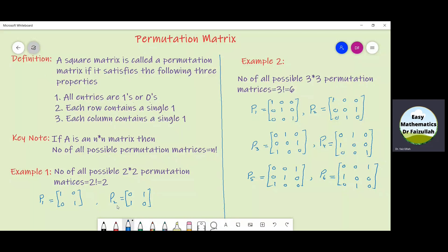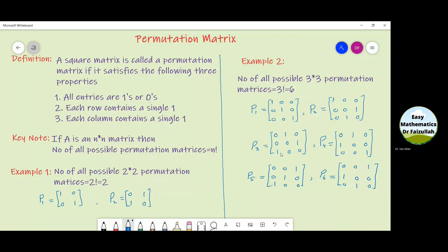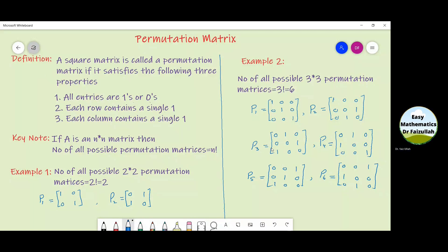Similarly, P2 is a permutation matrix. Now look at P3. We can see that this is a square matrix, all entries are zeros or ones, in each column there is a single one, and in each row there is a single one. So this is also a permutation matrix.